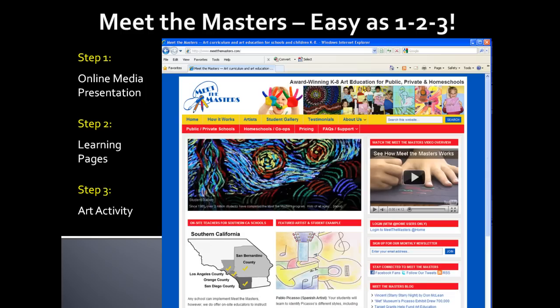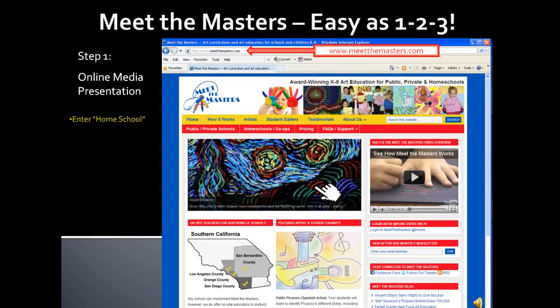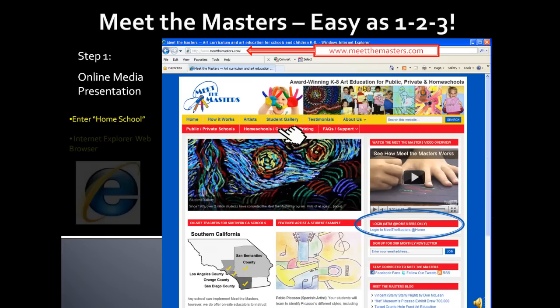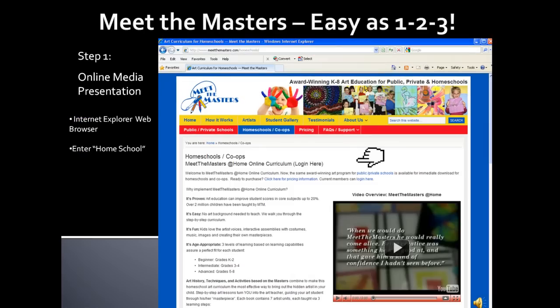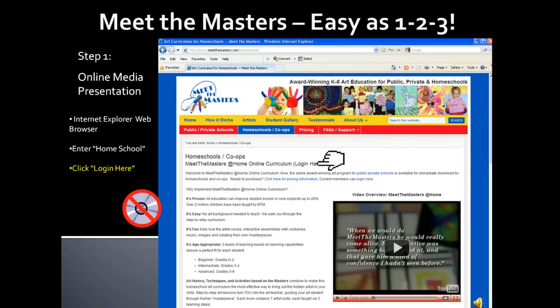From the Meet the Masters website homepage, enter into homeschool by clicking on the homeschool menu. You can also enter the login page directly from the Meet the Masters homepage. Make sure you are using Internet Explorer as your web browser. From the homeschool page, click Login here.